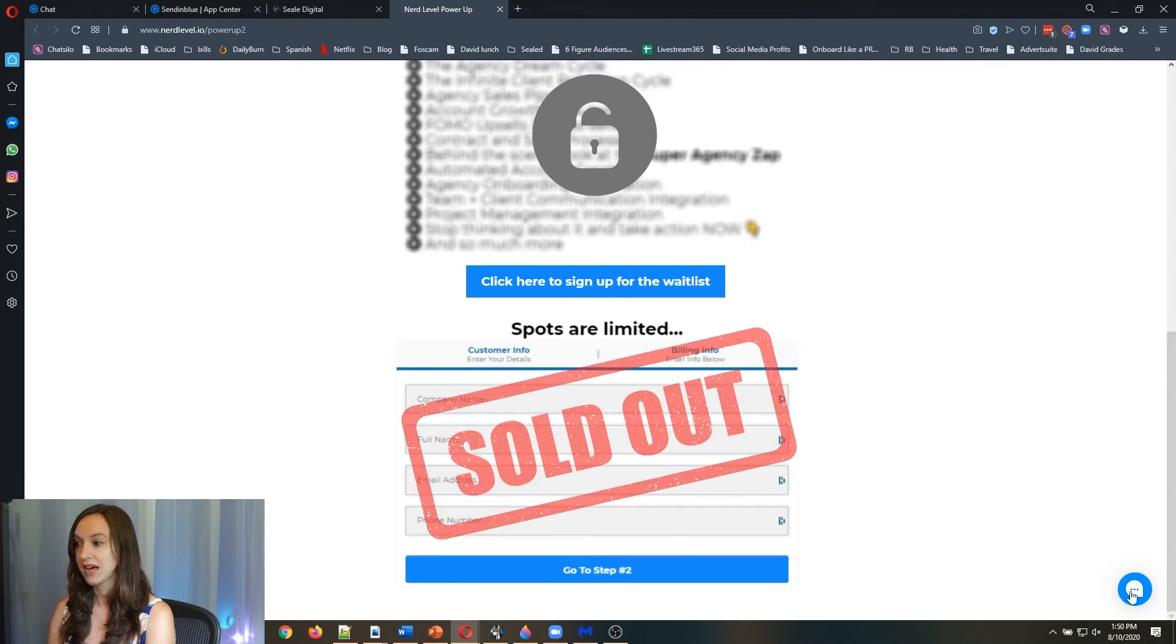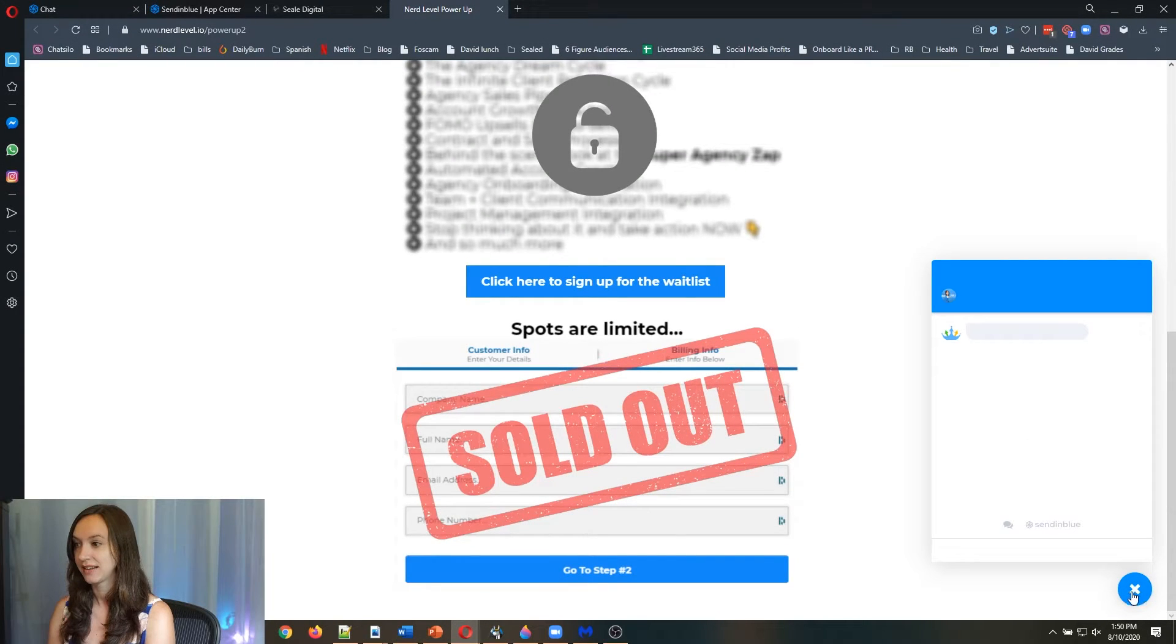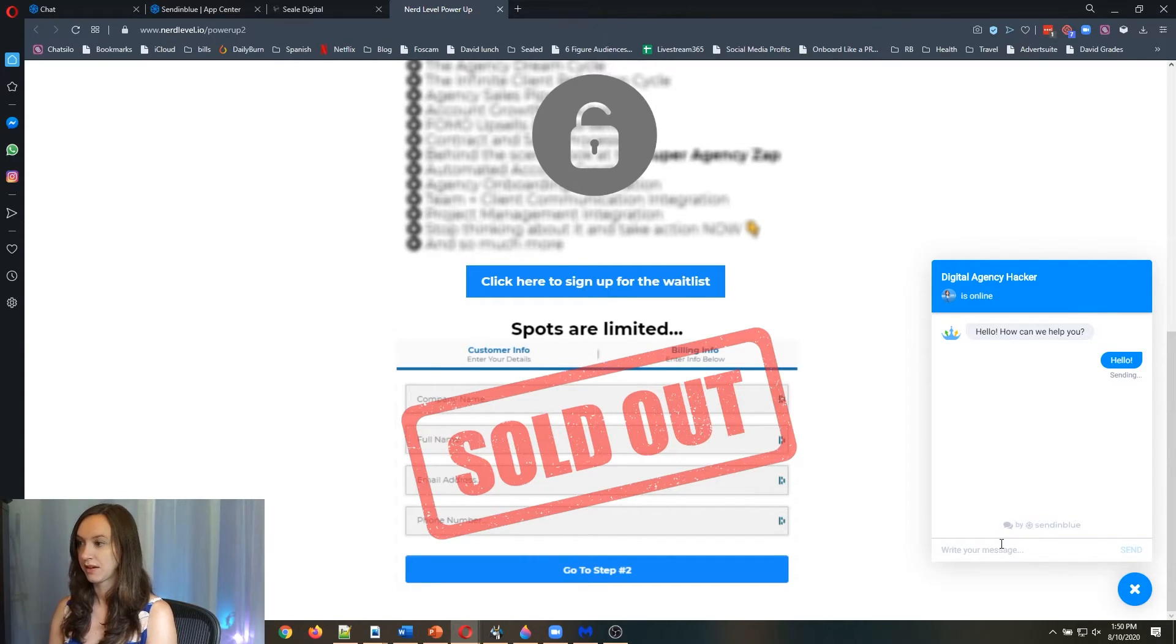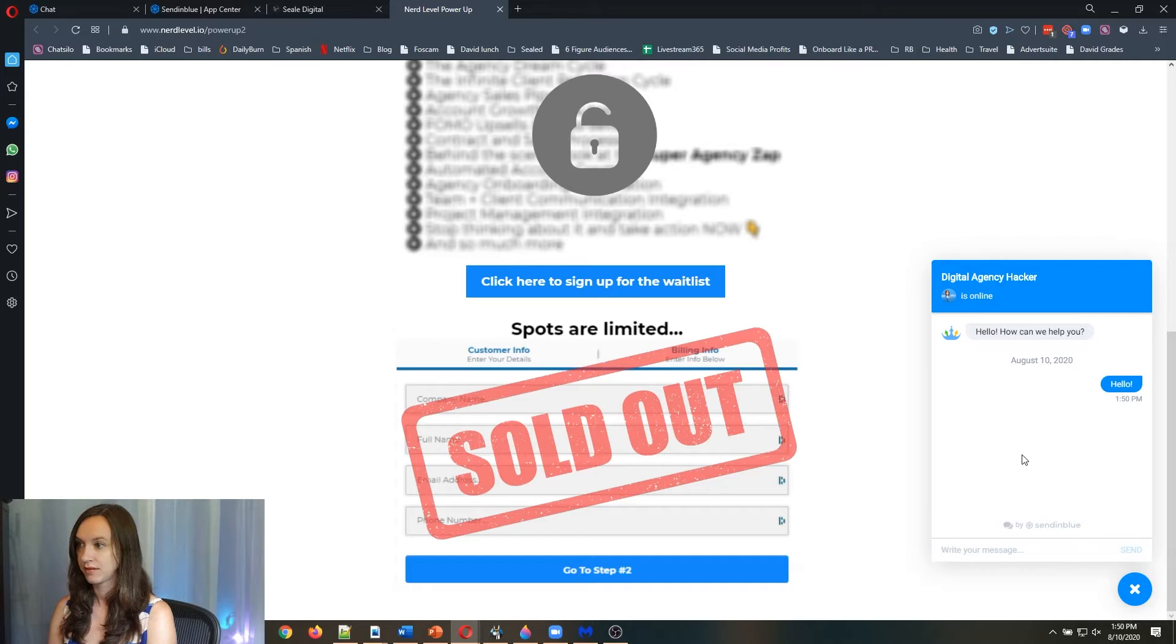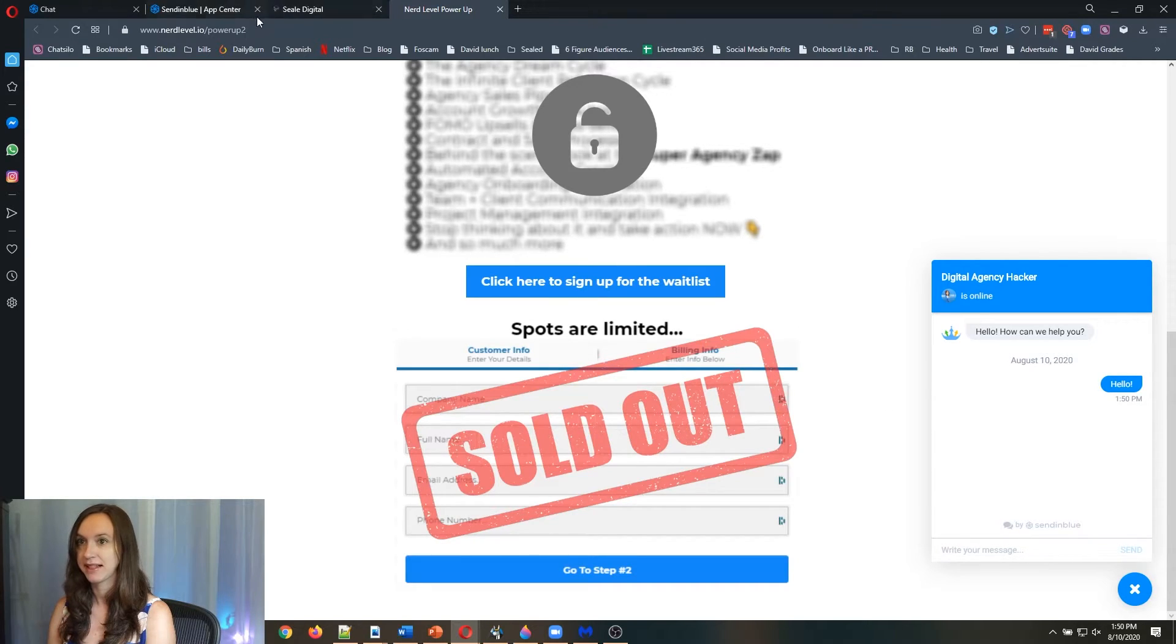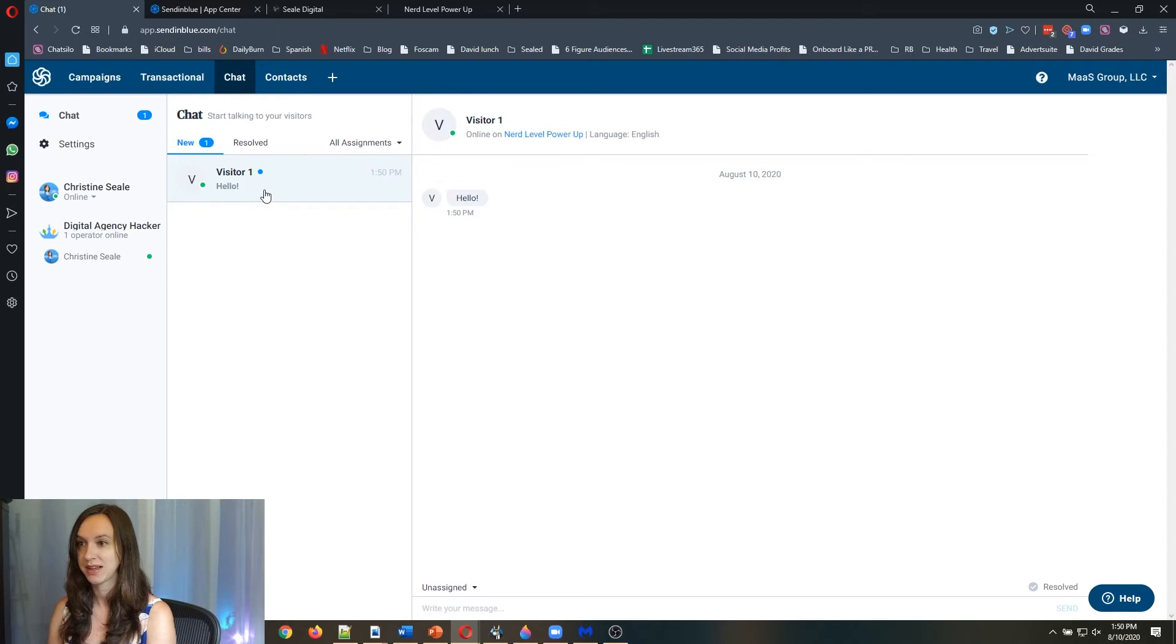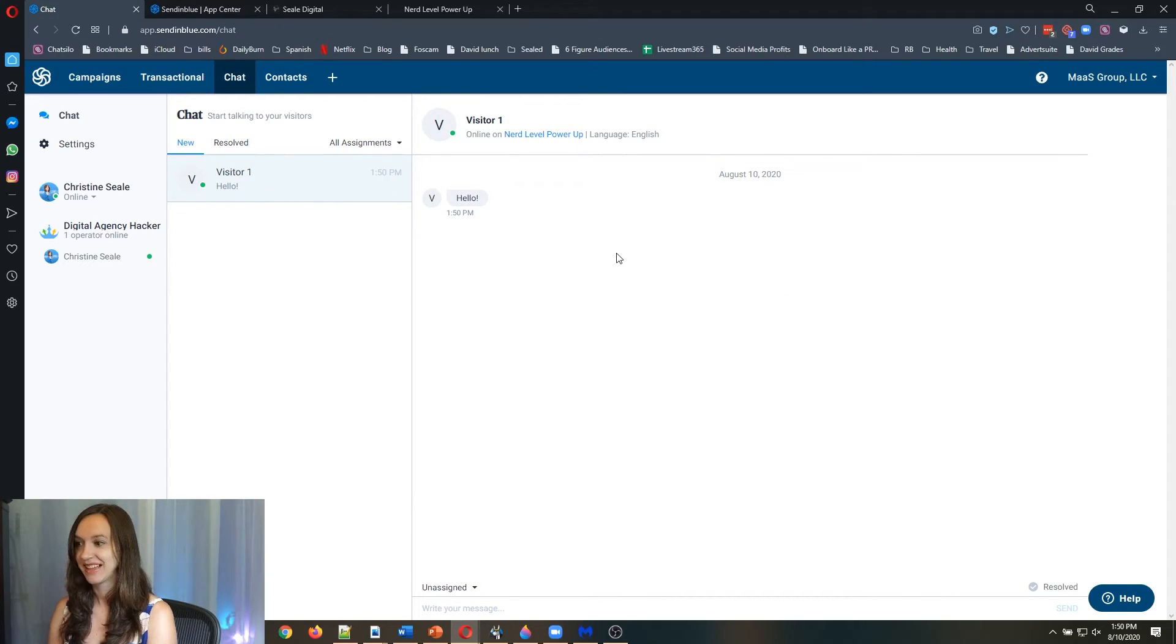I'm going to go back over here and refresh my page and make sure that it's working. Oh, look at that. That's awesome. I love that. Now let's go back over here. Visitor one. Hello. Hello. Love it.